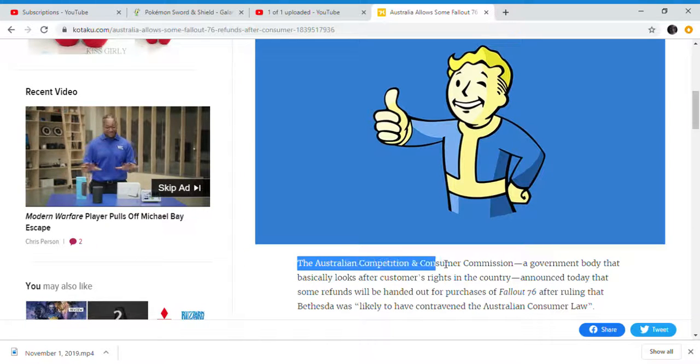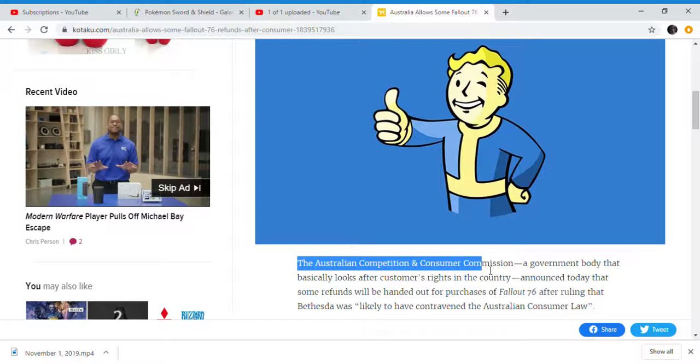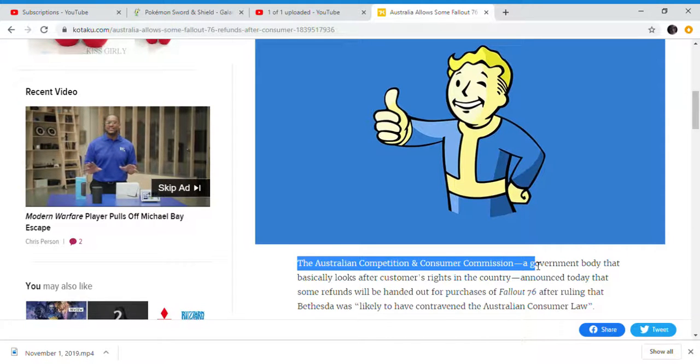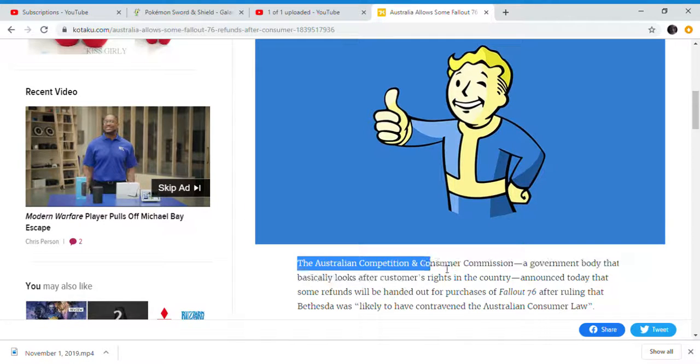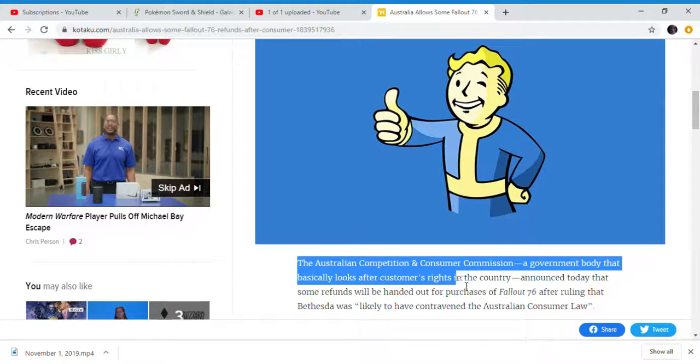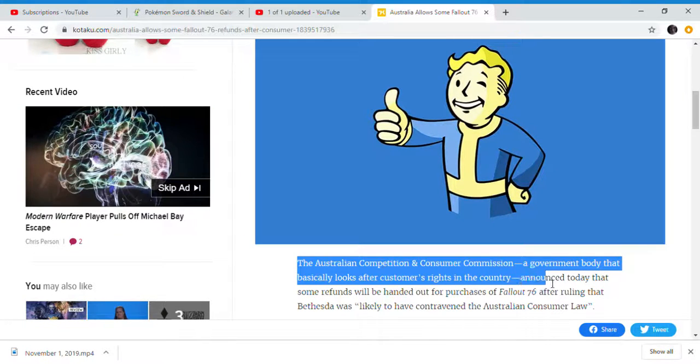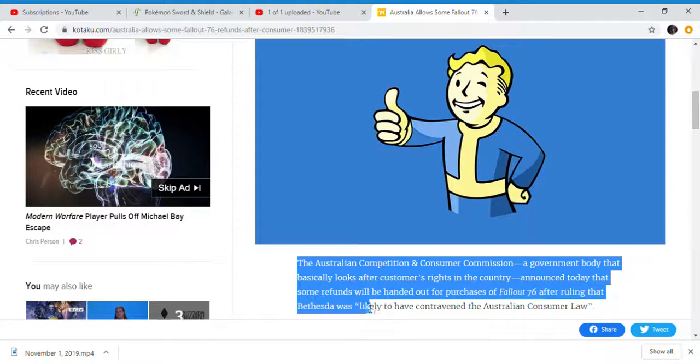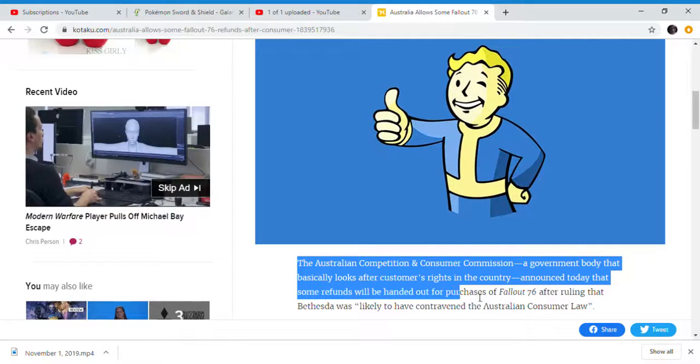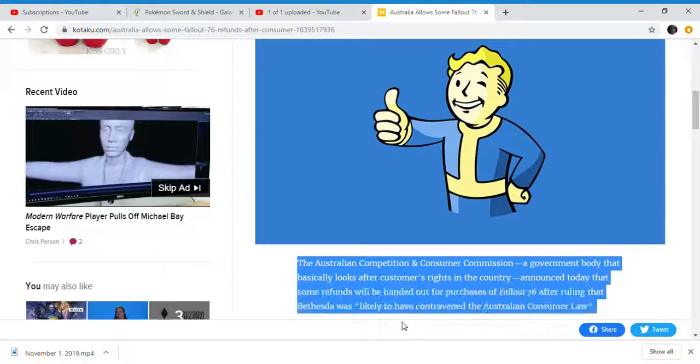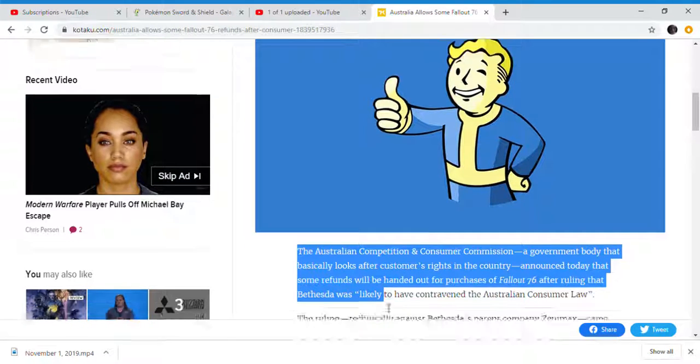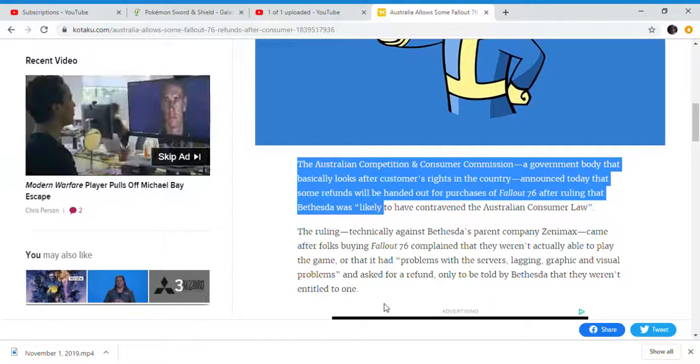The Australian Competition and Consumer Commission, the government body that goes after customers' rights in the country, announced today that some refunds would be handed out for purchases of Fallout 76.